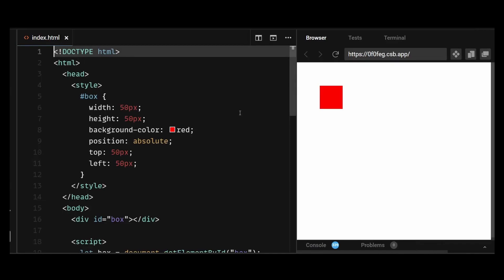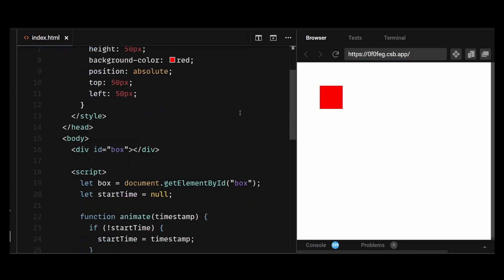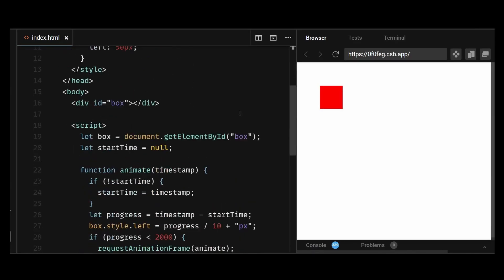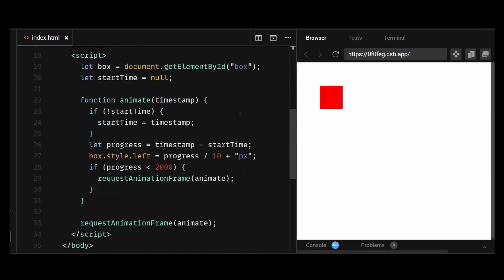We set the box's initial position to top 50px and left 50px. Then we define the animate function which takes a timestamp parameter that represents the current time. The RequestAnimationFrame requires a callback function and that's why we pass animate function to it.